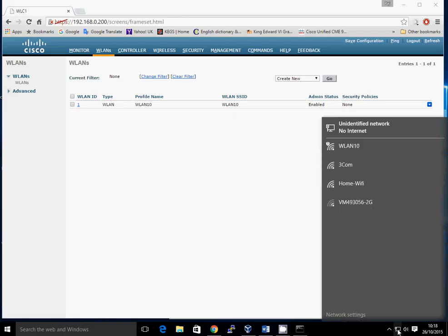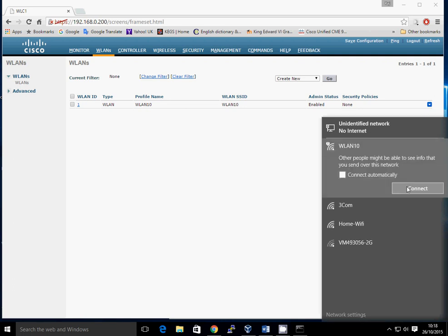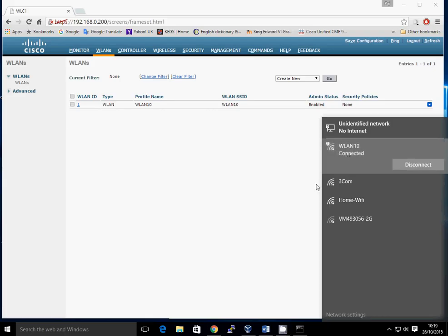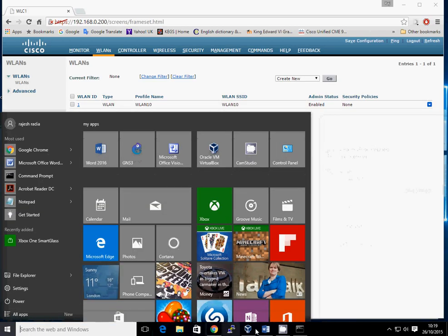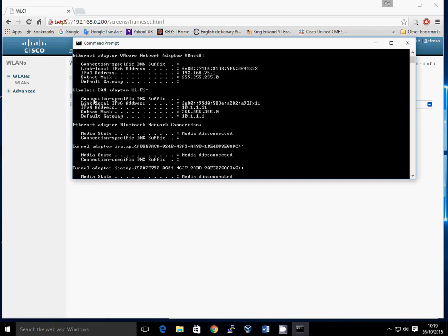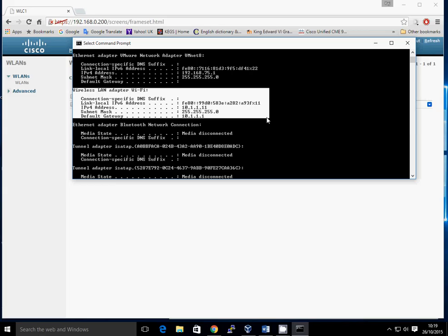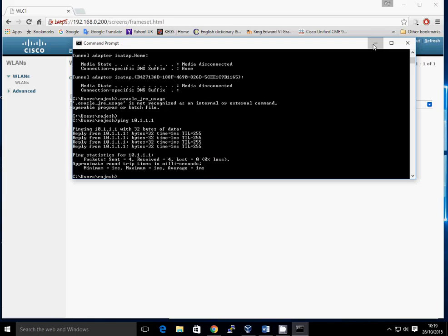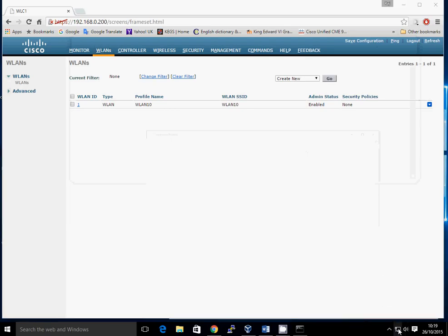So we can quickly look at the wireless LAN — we've got WLAN 10 set up. Looking at my wireless configurations on the laptop, I can see it there. I click on that and connect — and as connected already. If we do an ipconfig, there's my wireless LAN adapter and it's picked up IP address 10.1.1.11. Let's just do a quick ping test — pinging nicely. So we're looking good. We've got our first wireless LAN set up, connected onto the network, and it's all working.